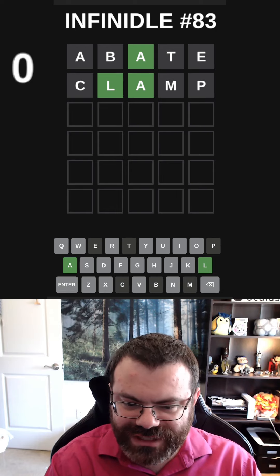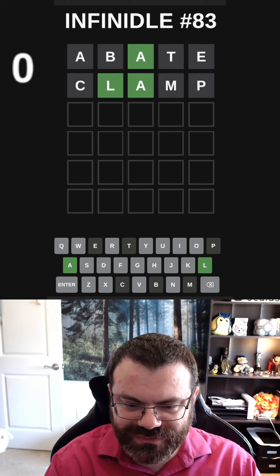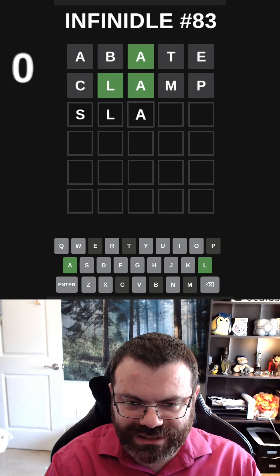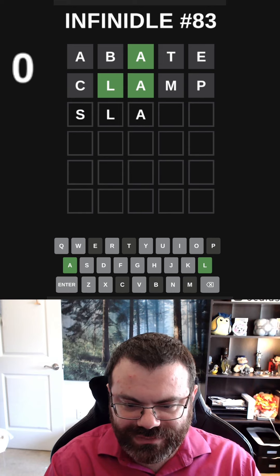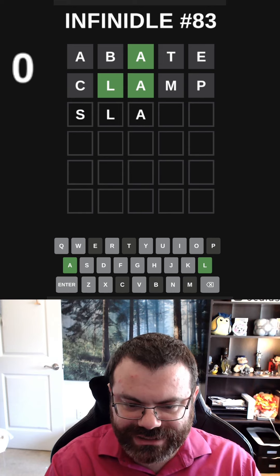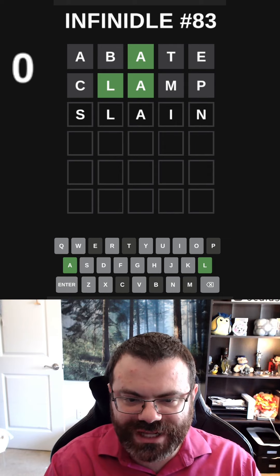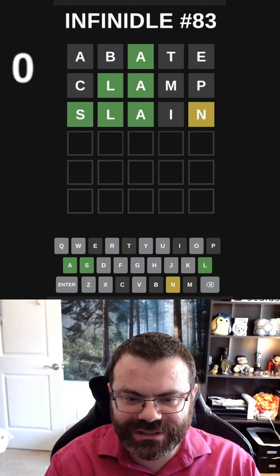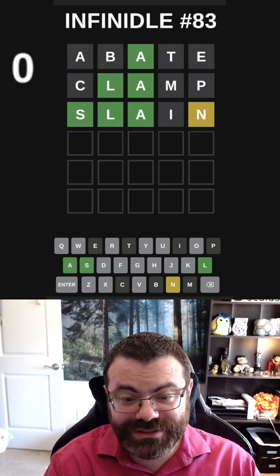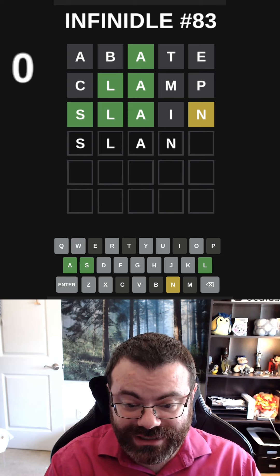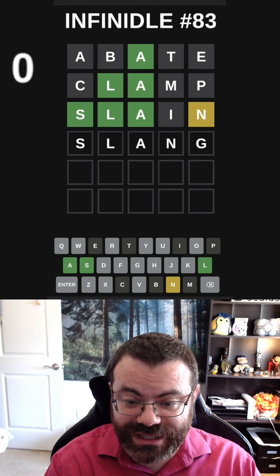We got the L, so what comes before this L? It could be S — S-L-A. What would come after that? It can't be SLACK. How about SLAIN? Let's see if there's more vowels going on here. So S-L-A-N and then SLAIN?